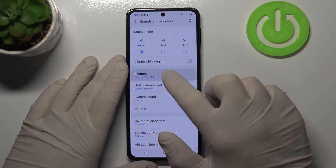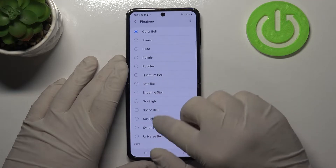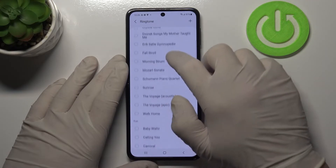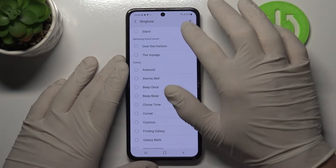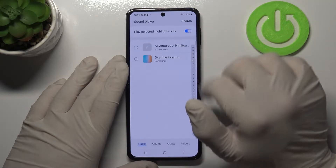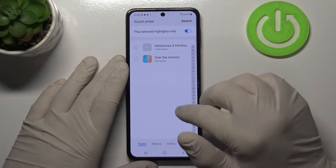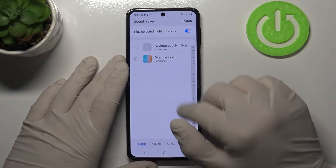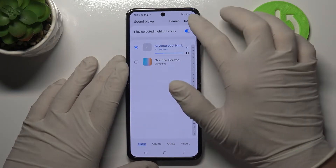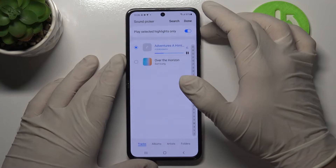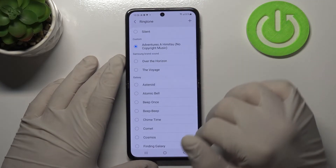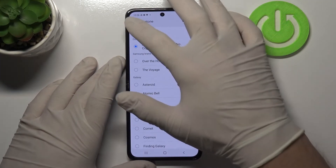Now select ringtone and select your new ringtone from the list, or tap on the plus right here and select your custom ringtone from the list. Tap done and it's done.